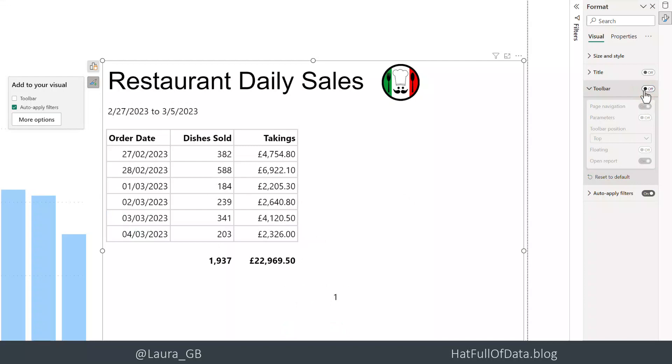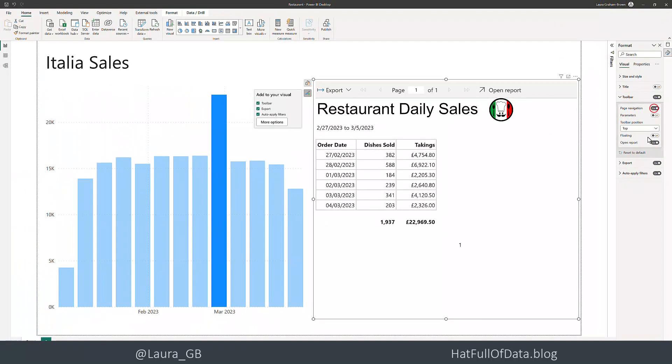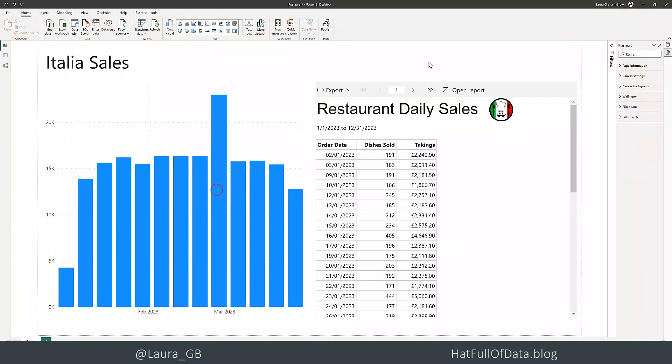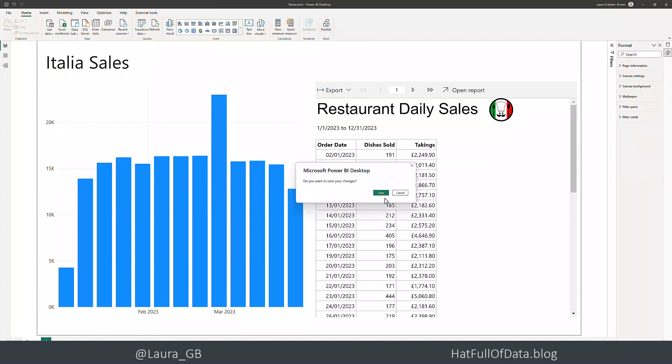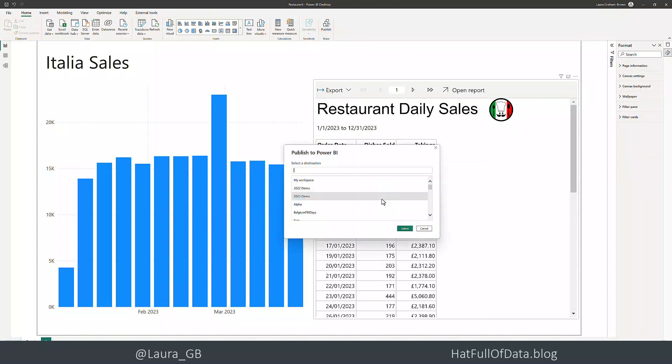We're ready to publish. Let's quickly publish this report back to our Hat Full of Data workspace, head back to that workspace, and open that report.